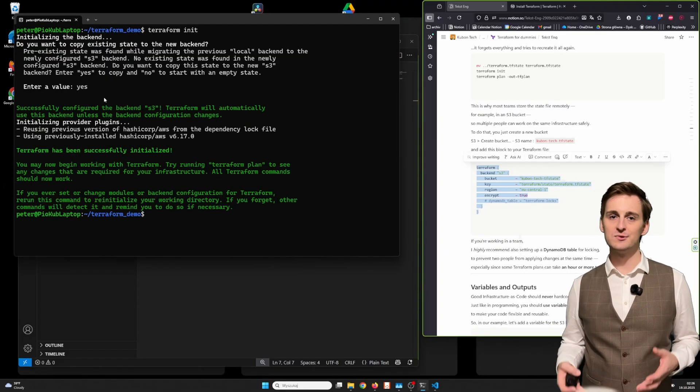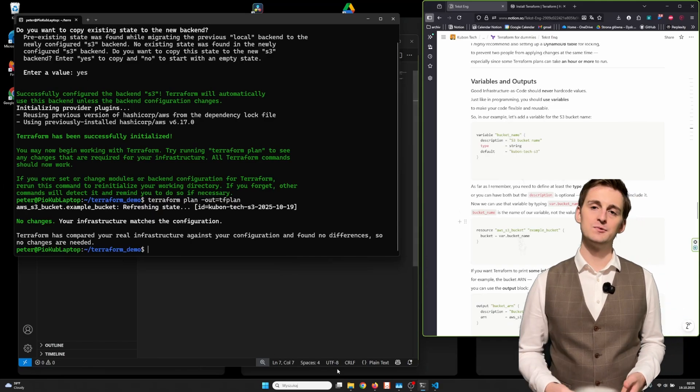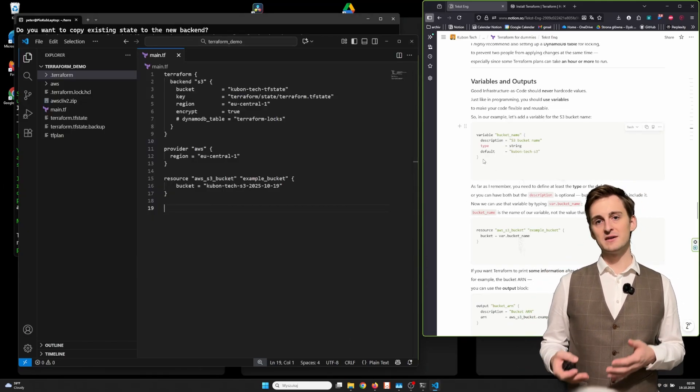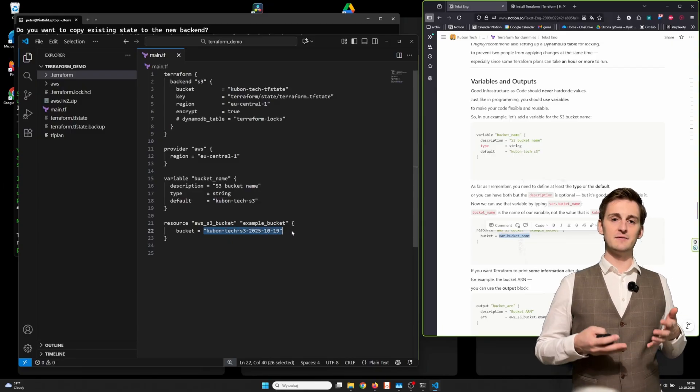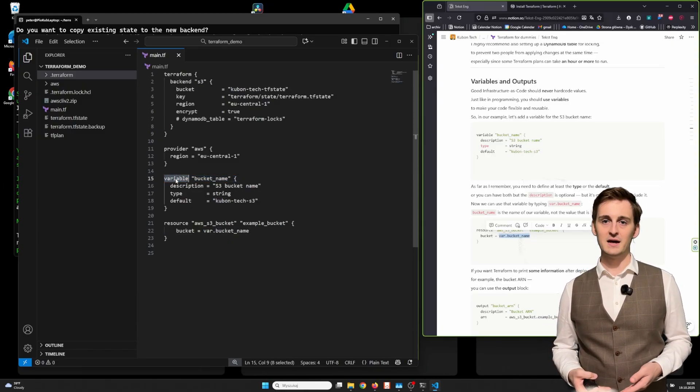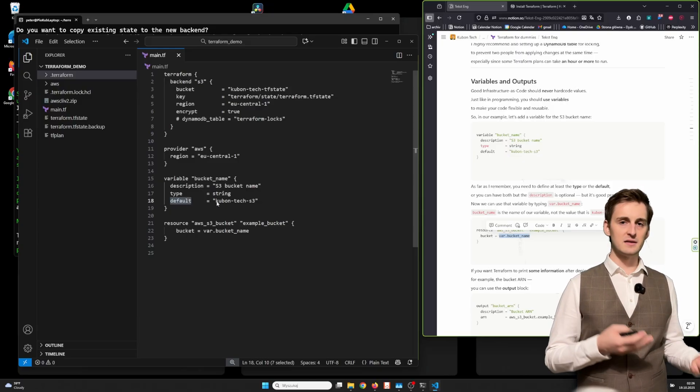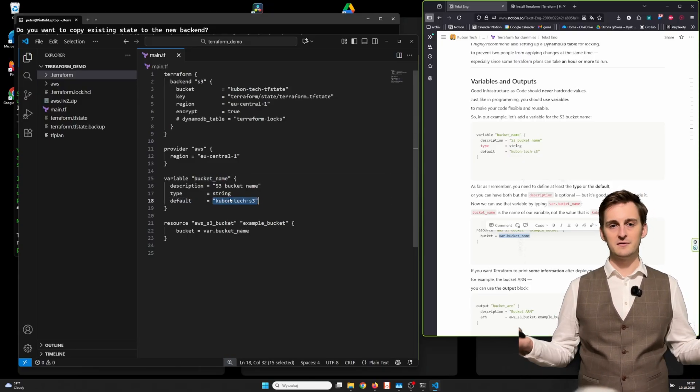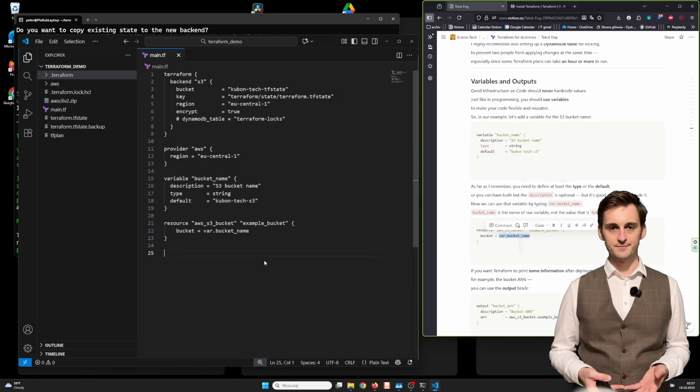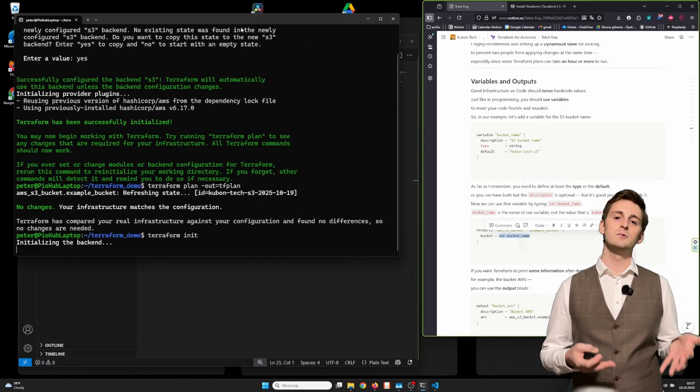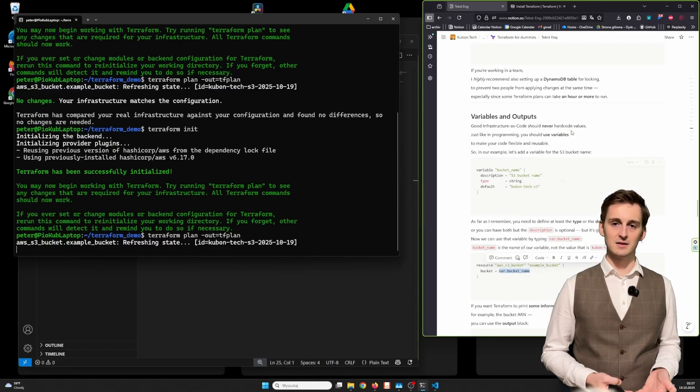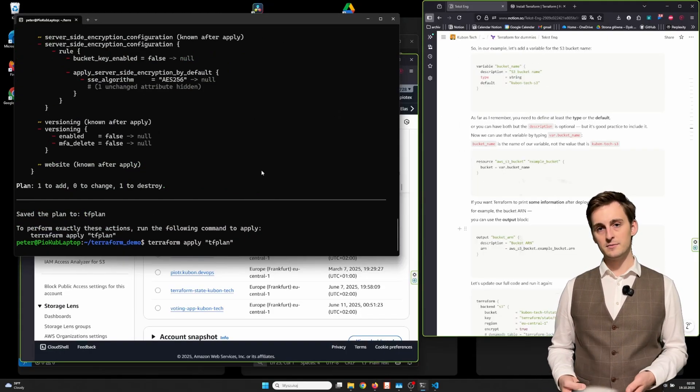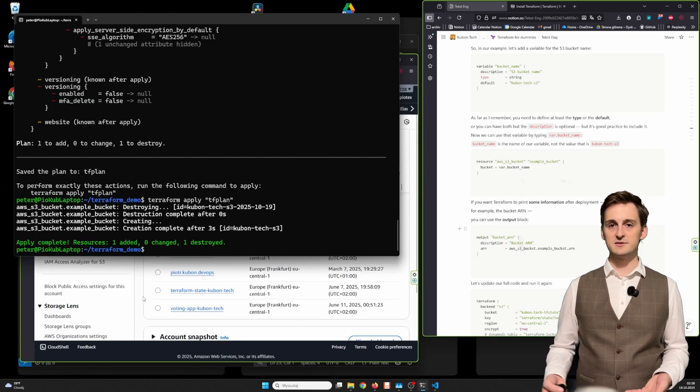Good infrastructure as code should never hard code values. It's like in programming—you should use variables to make your code flexible and reusable. So in our example, let's add a variable for the S3 bucket name. As far as I remember, you need to define at least the type or the default value, or you can have both, but the description is optional. But it's good practice to include it. Now you can use that variable by typing var.bucketName. BucketName is the name of our variable, not the value, that is kubantech-s3.